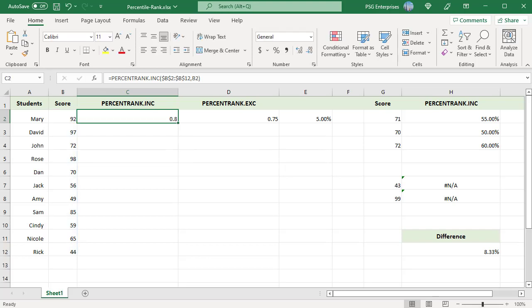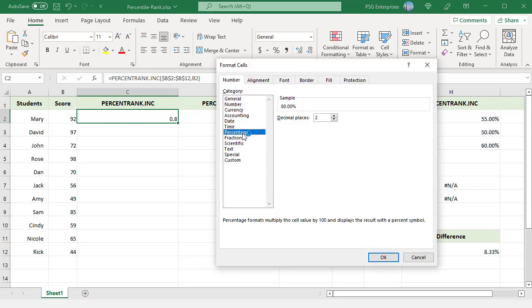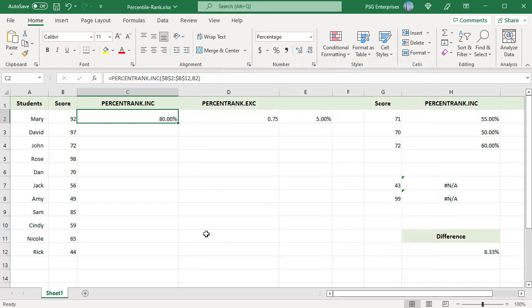Format it as percentage. Select the cell in the Home tab. Click on Number Format. Select percentage. Select the number of decimal places you want. Click on OK.